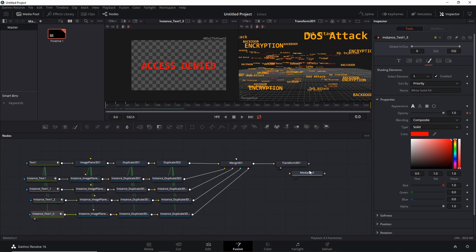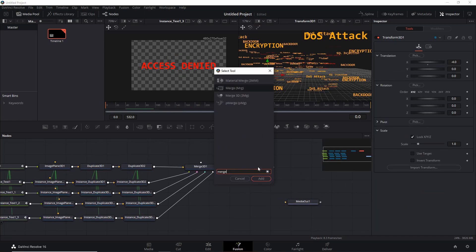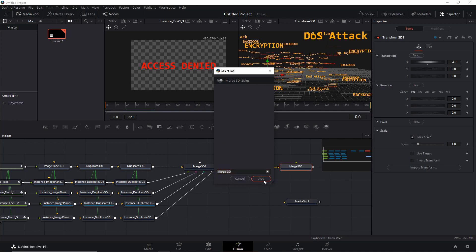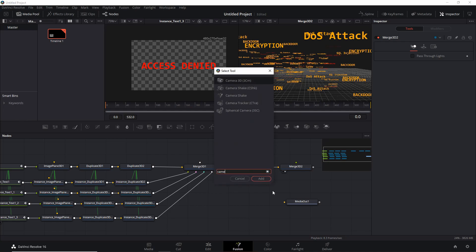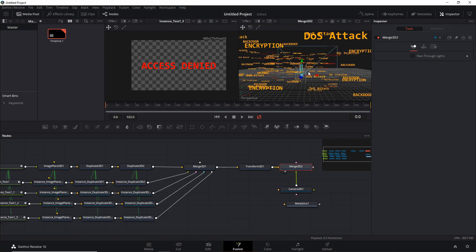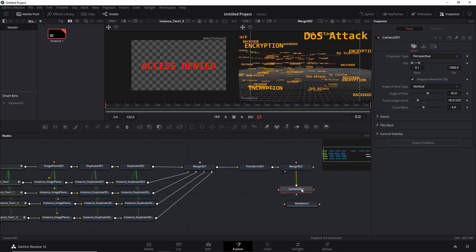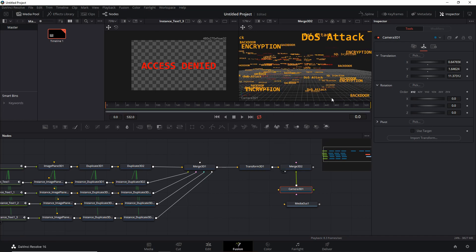Let's close the spline tab — we're nearly done with the main effect. Let's add another Merge 3D, display it in viewport 2, then add a camera and hook that up. Let's copy the viewpoint from the viewport to the camera, remove the rotation, and view through the camera. Looking pretty good.